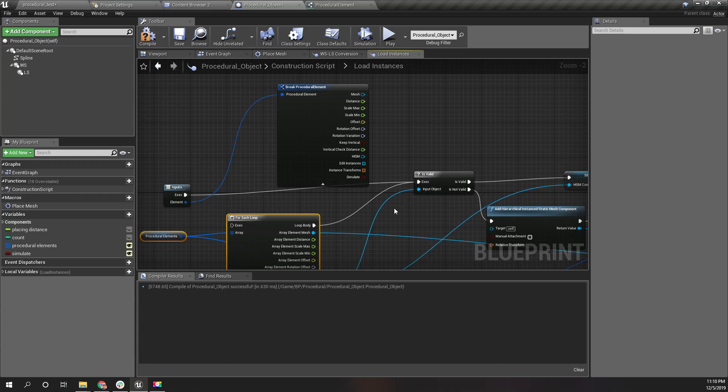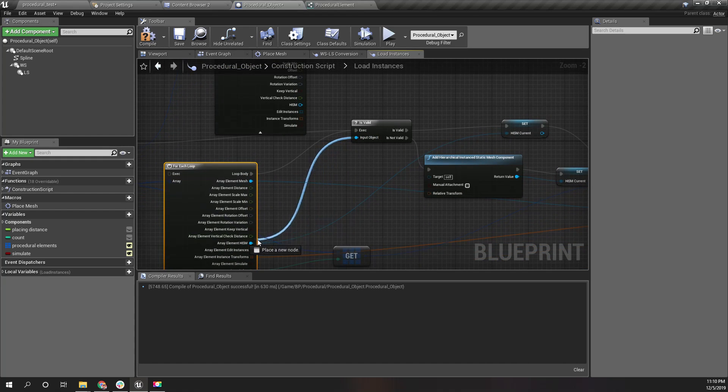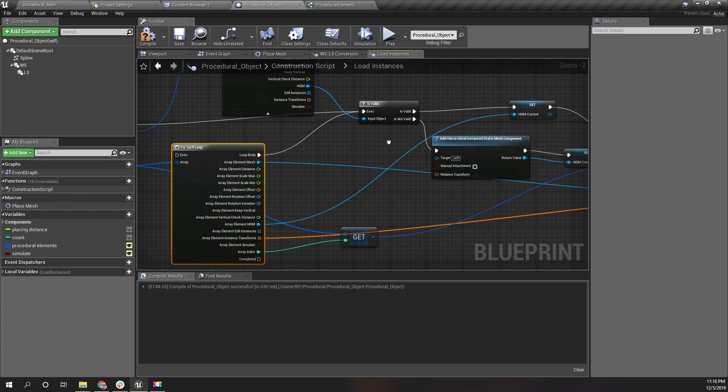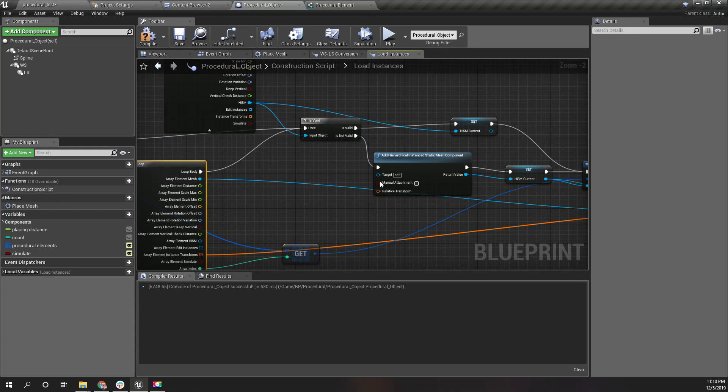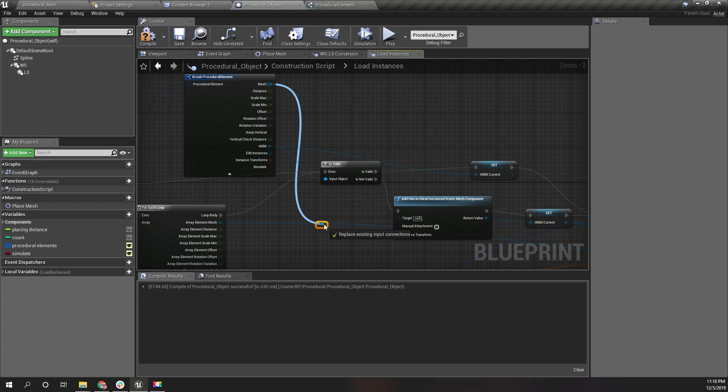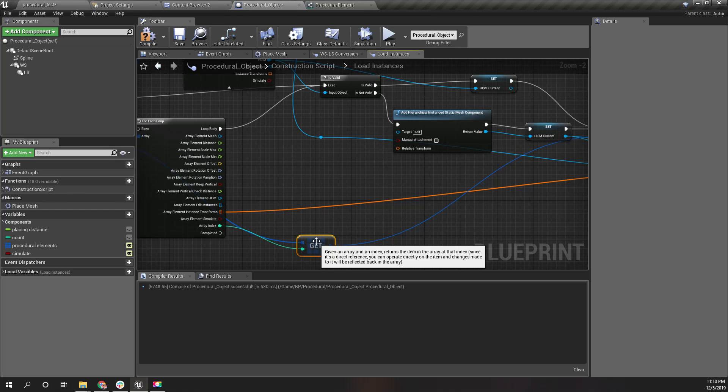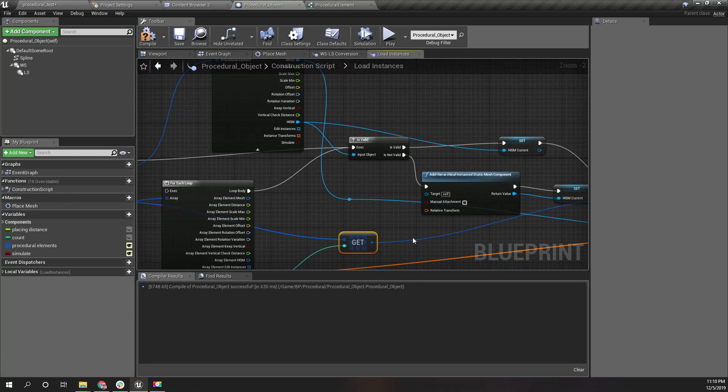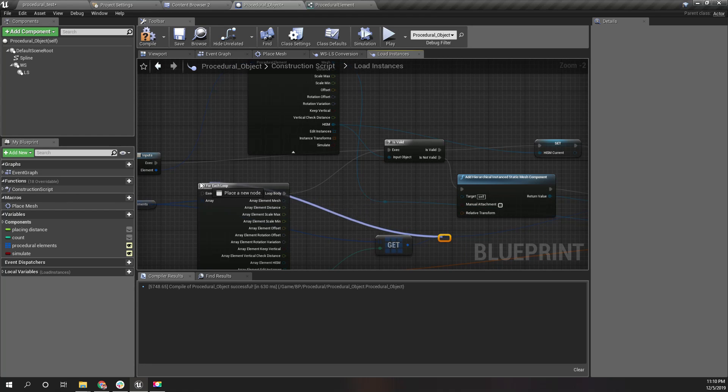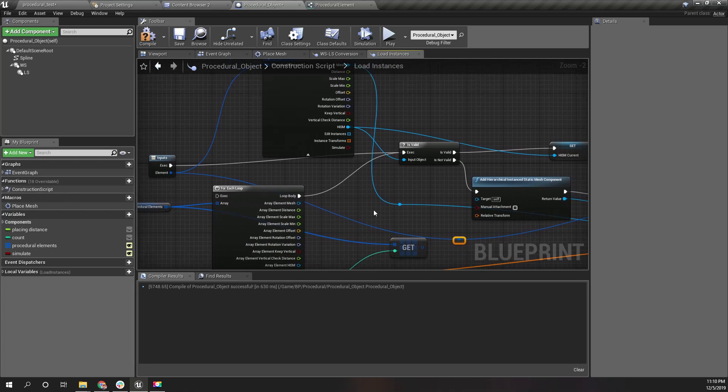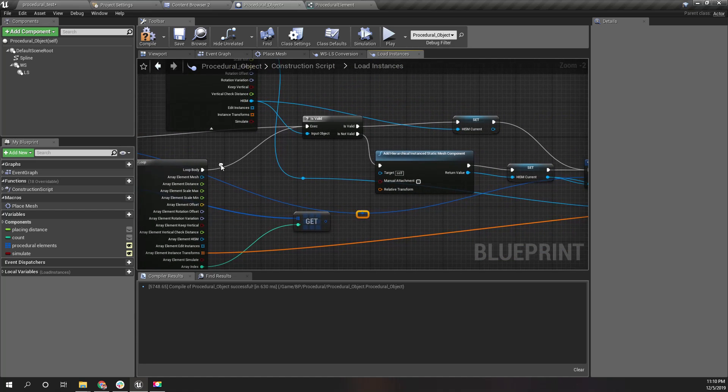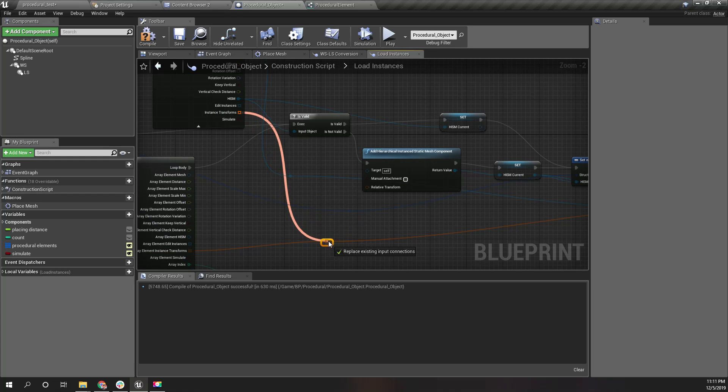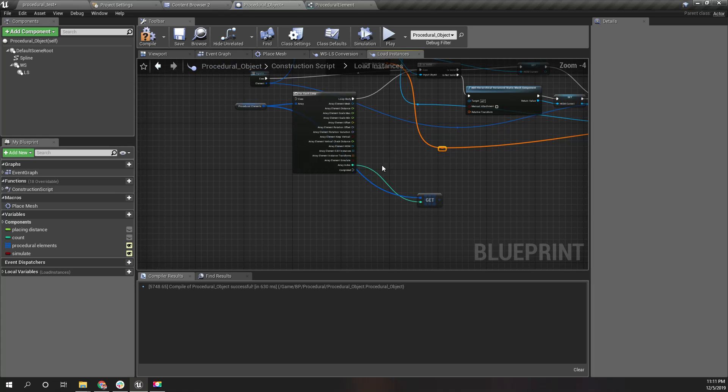I'll connect this one here, and input object is this HISM. Let's replace this element mesh with this one. Now that we don't have to get the current element from this array because I already have that element separately here. And the instance transforms from this one. I think that's all.